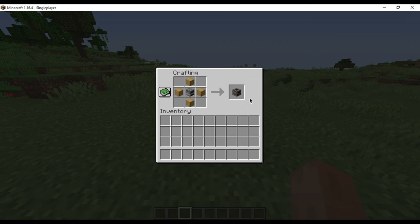As soon as you add those ingredients, you will find that the smoker appears on the right side of the crafting grid. That does it, you have successfully created a smoker in Minecraft.